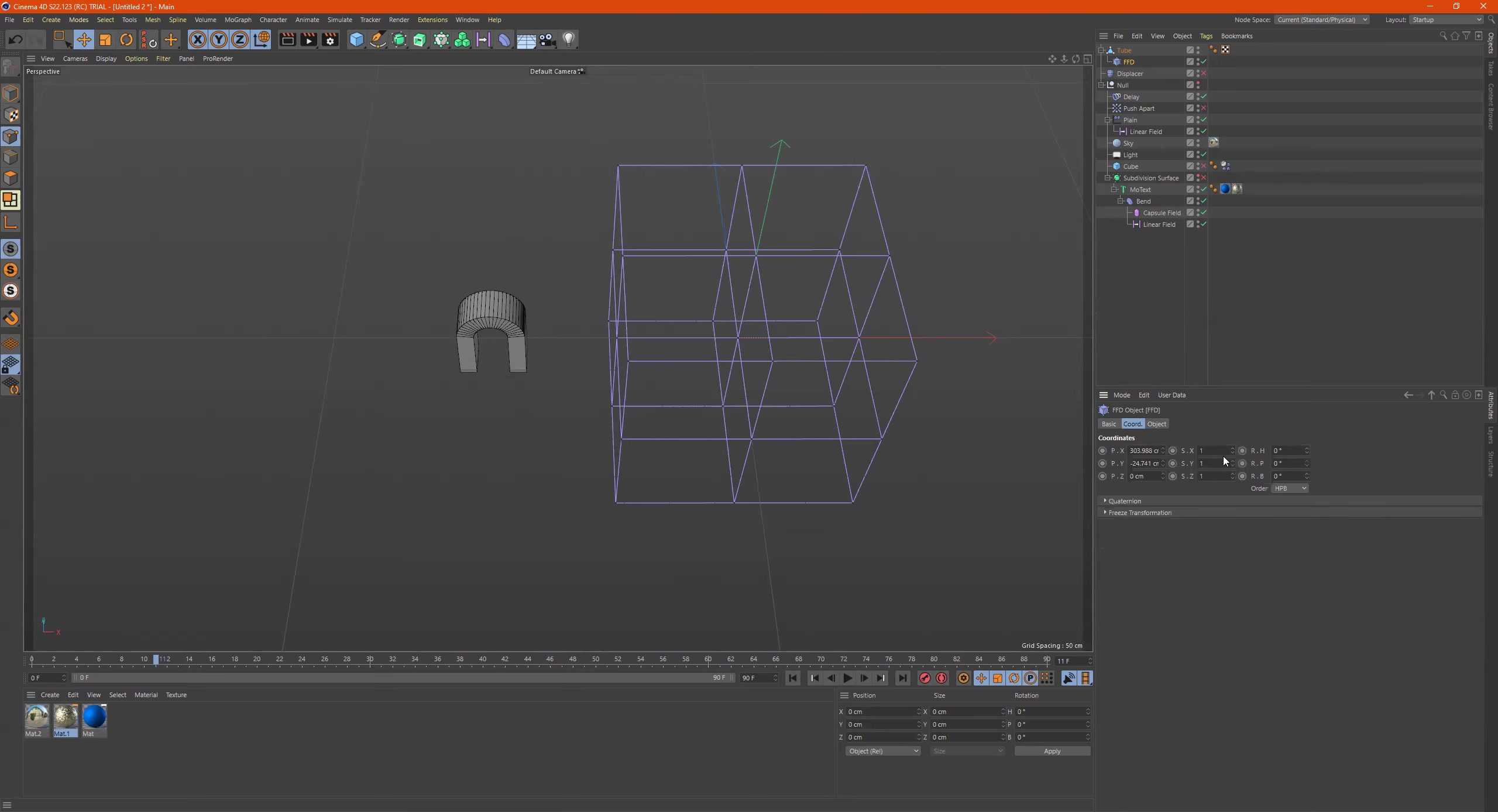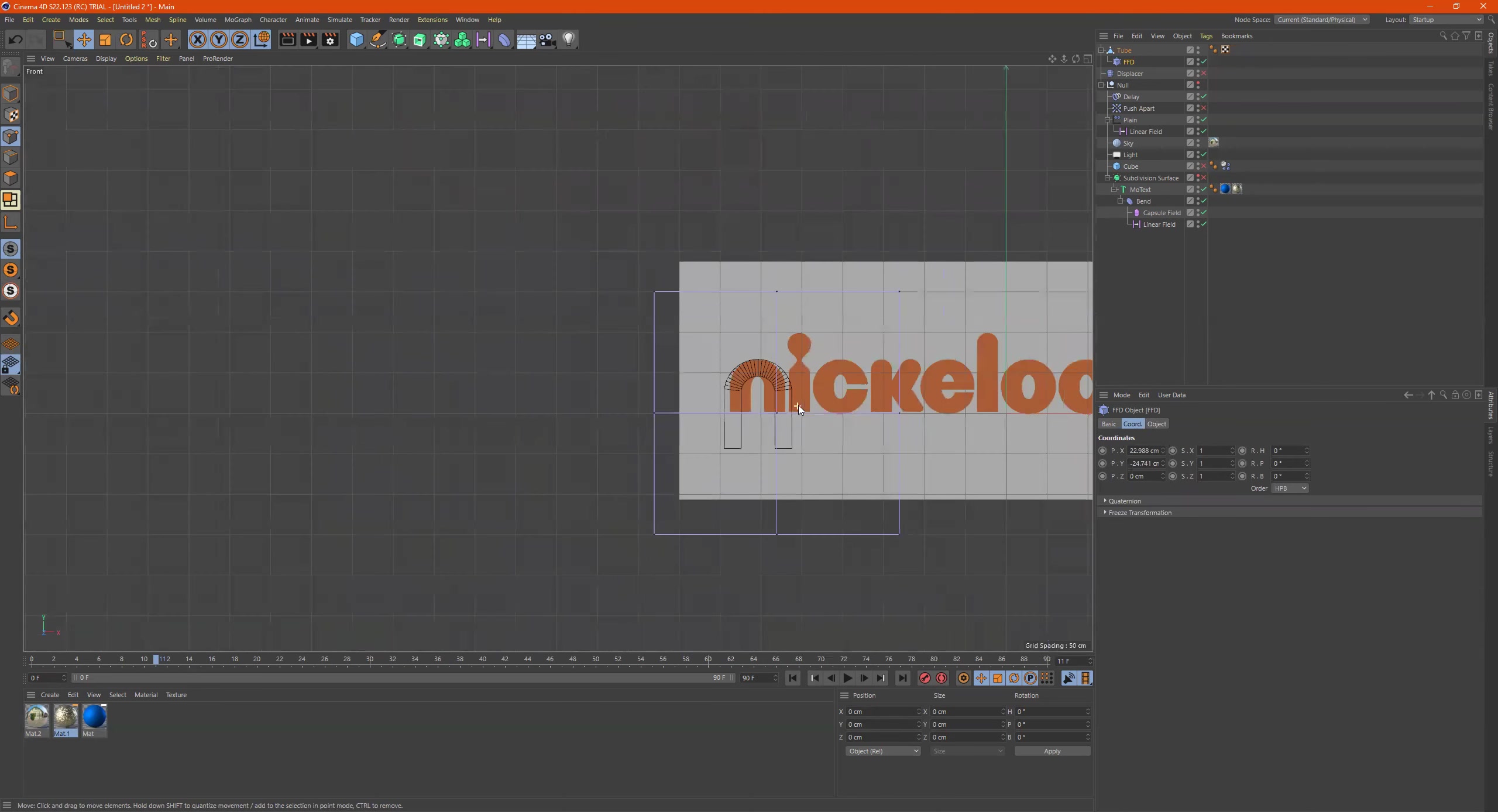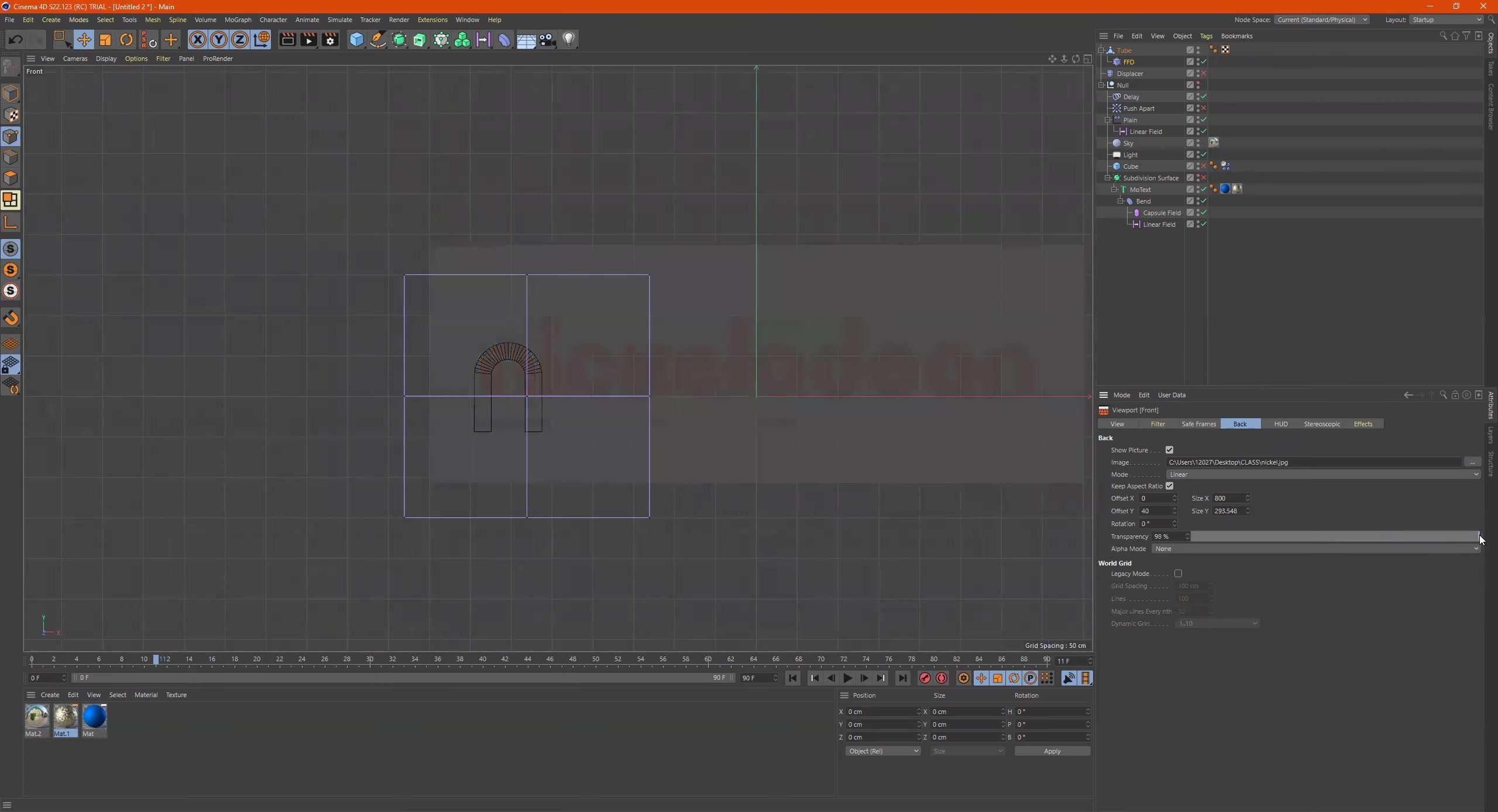How can I move it? Coordinates. So let's move this so that it's in the center. Once again, this is too bright for me, so options, configure, back, take it down like this.